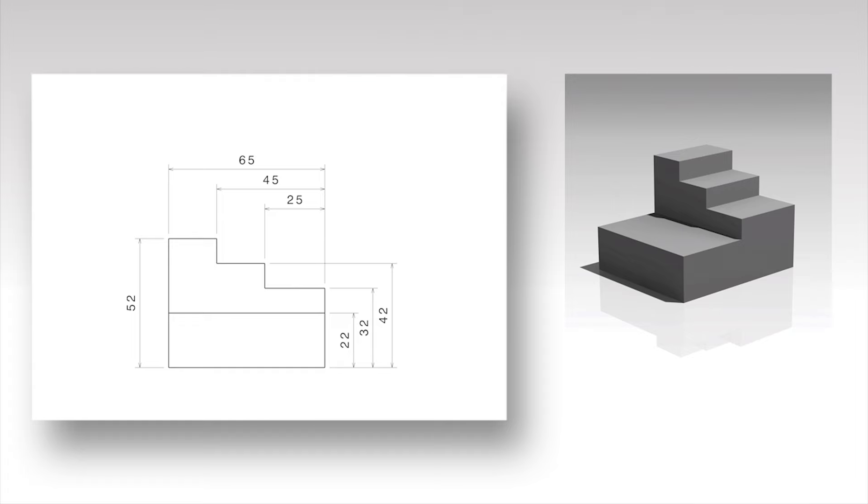Dimensions are drawn using the following rules. The numeral should have a size of about 3.5 mm.